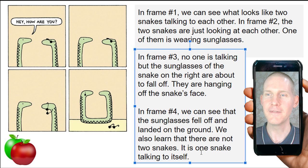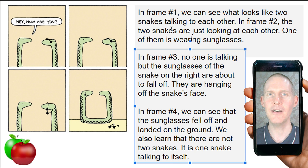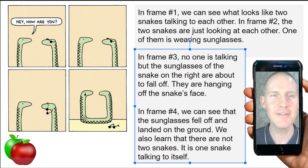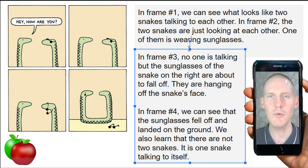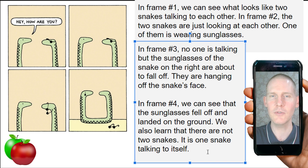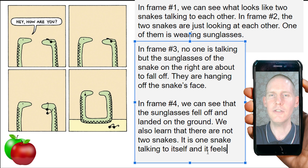Mahmoud asks which one is poisonous — if a poisonous snake bites itself, does it get poisoned? Sato says the snake is crying — yes, it is! So we can add: it is one snake talking to itself, and it feels depressed and lonely.